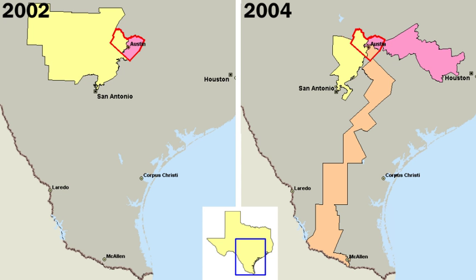Two major interest groups formed. The first group was the National Woman Suffrage Association, formed by Susan B. Anthony and Elizabeth Cady Stanton, that wanted to work for suffrage on the federal level and to push for more governmental changes, such as the granting of property rights to married women. The second group, the American Woman Suffrage Association formed by Lucy Stone, aimed to give women the right to vote. In 1890, the two groups merged to form the National American Woman Suffrage Association.